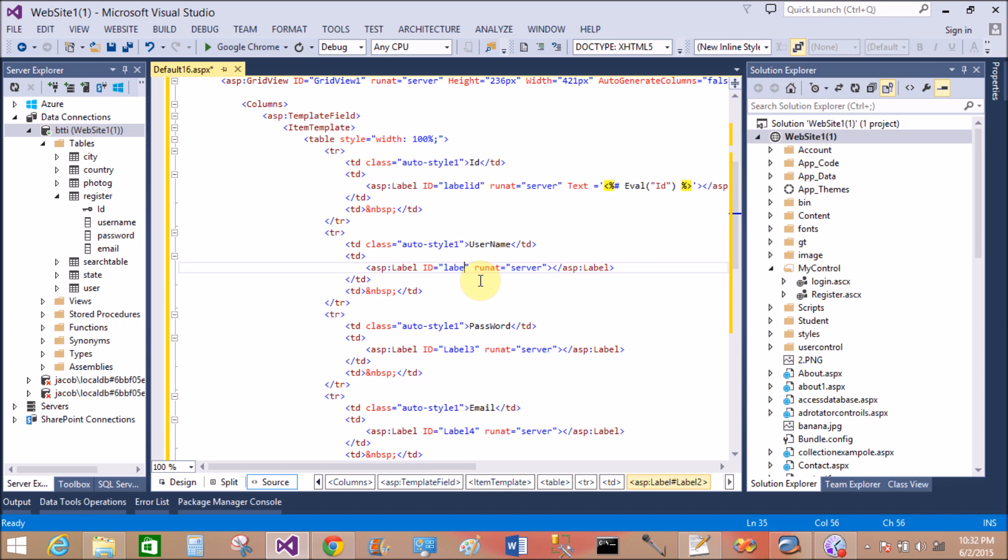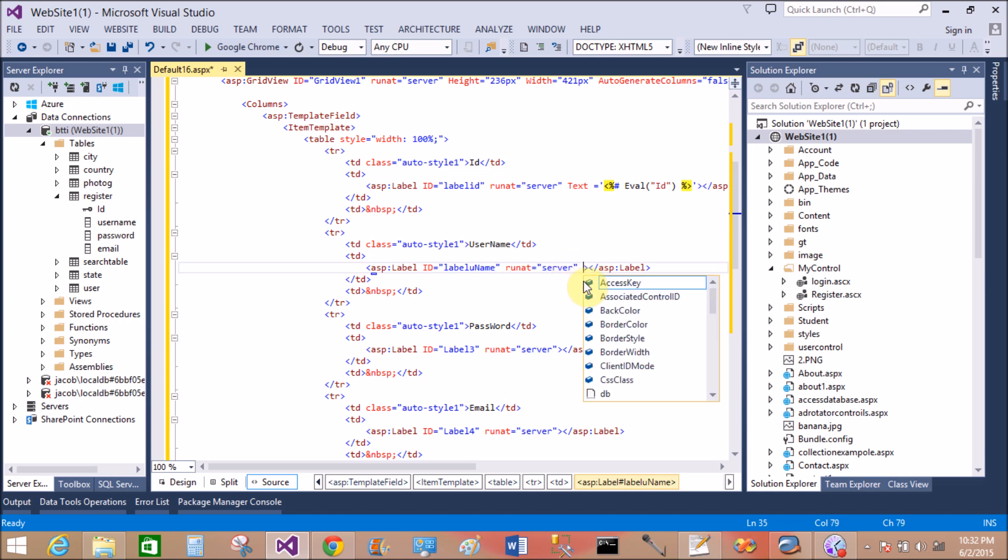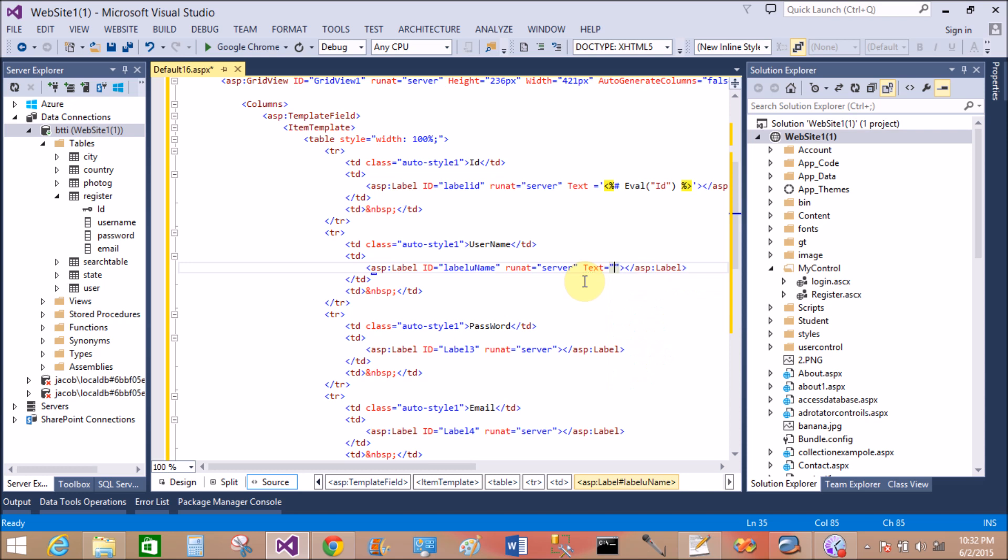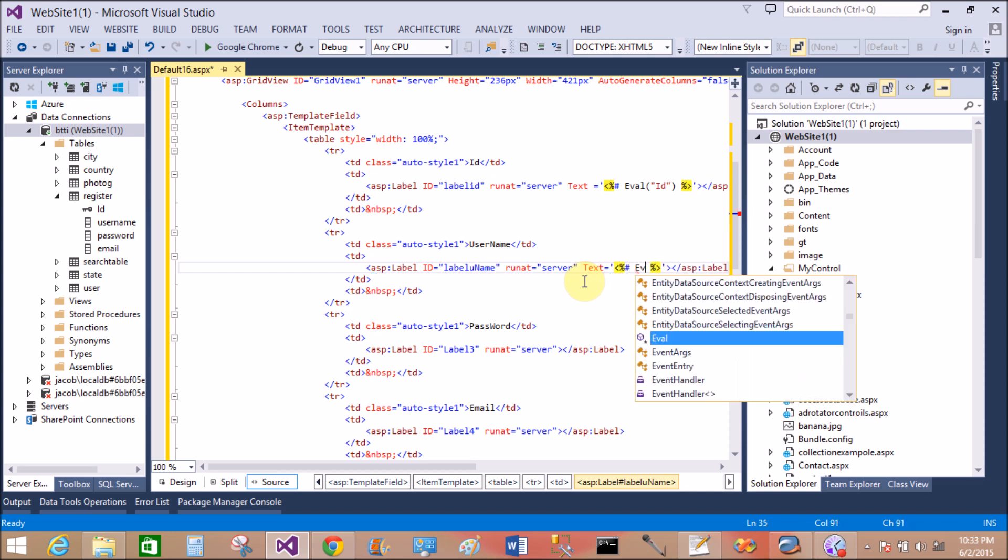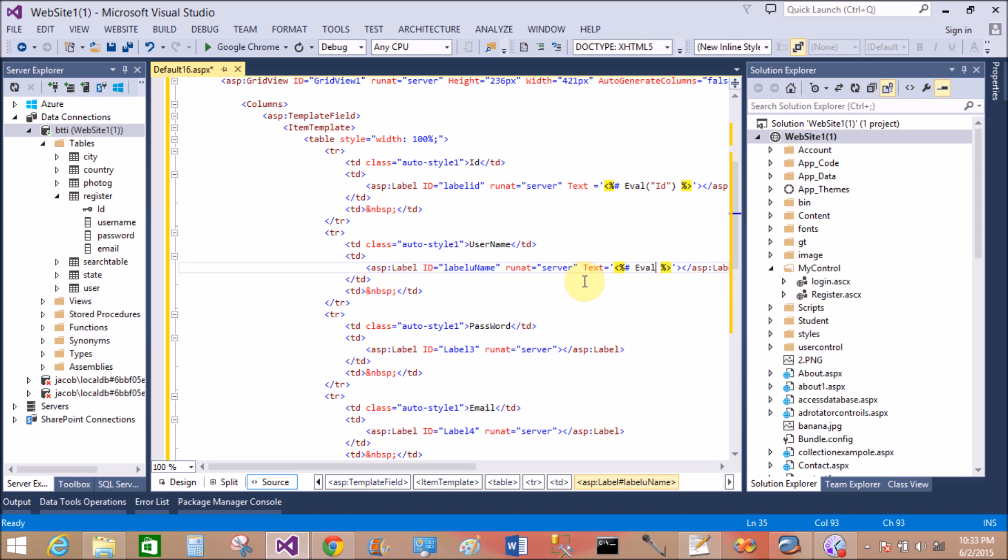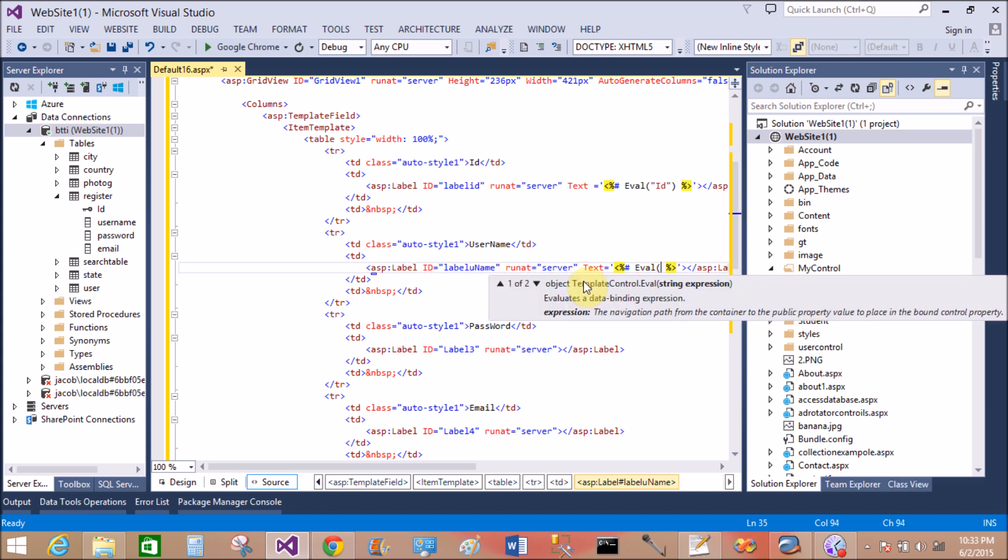Similarly with the 4 labels. So label name, or you can say label username. Label label uname, label uname, uname label, uname.